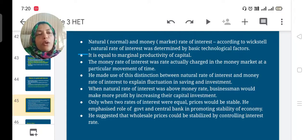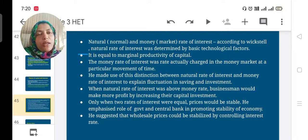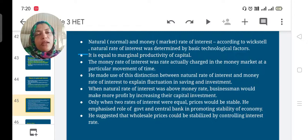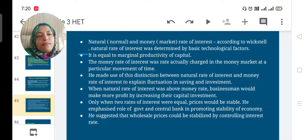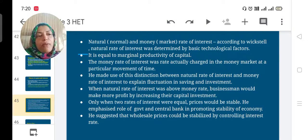He emphasized the role of government and the central bank in promoting stability of the economy. He strongly recommended that government must keep price stability, and suggested that wholesale prices could be stabilized by controlling the interest rate.